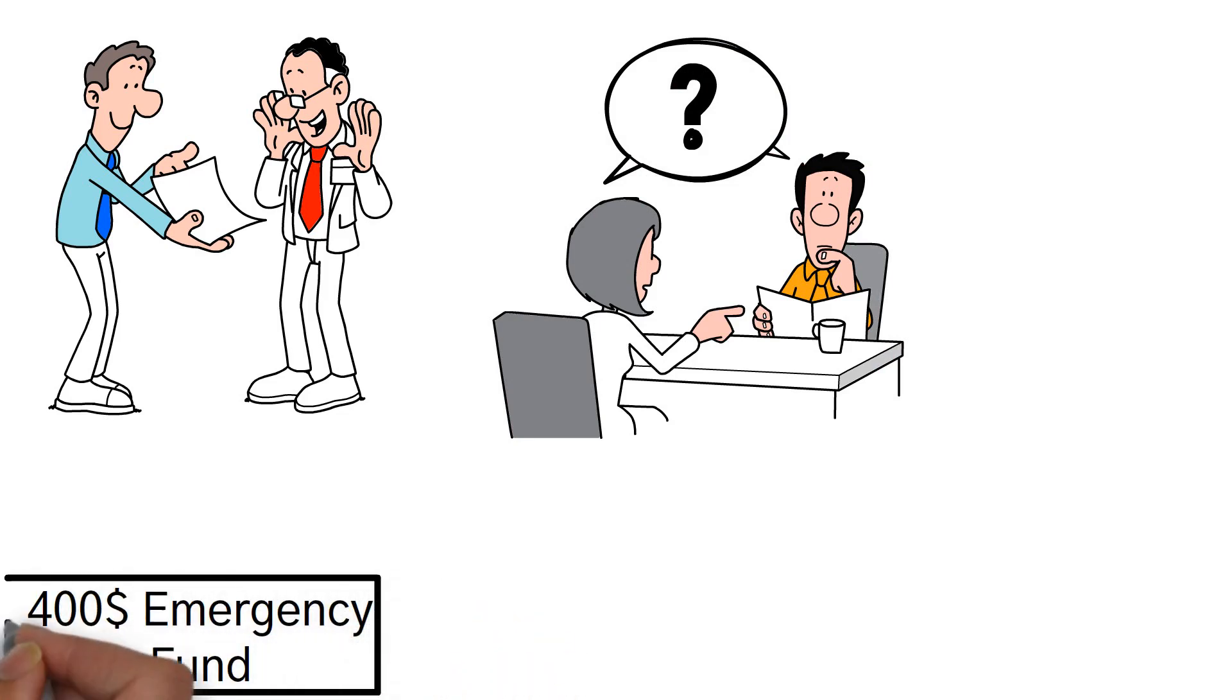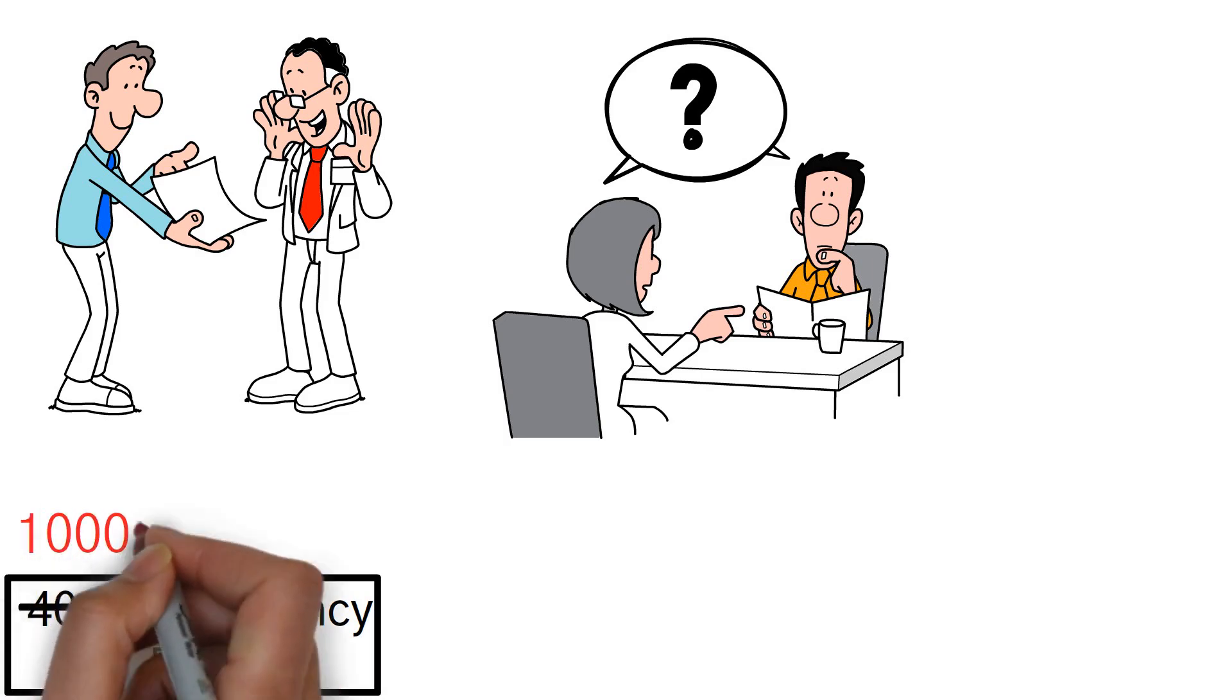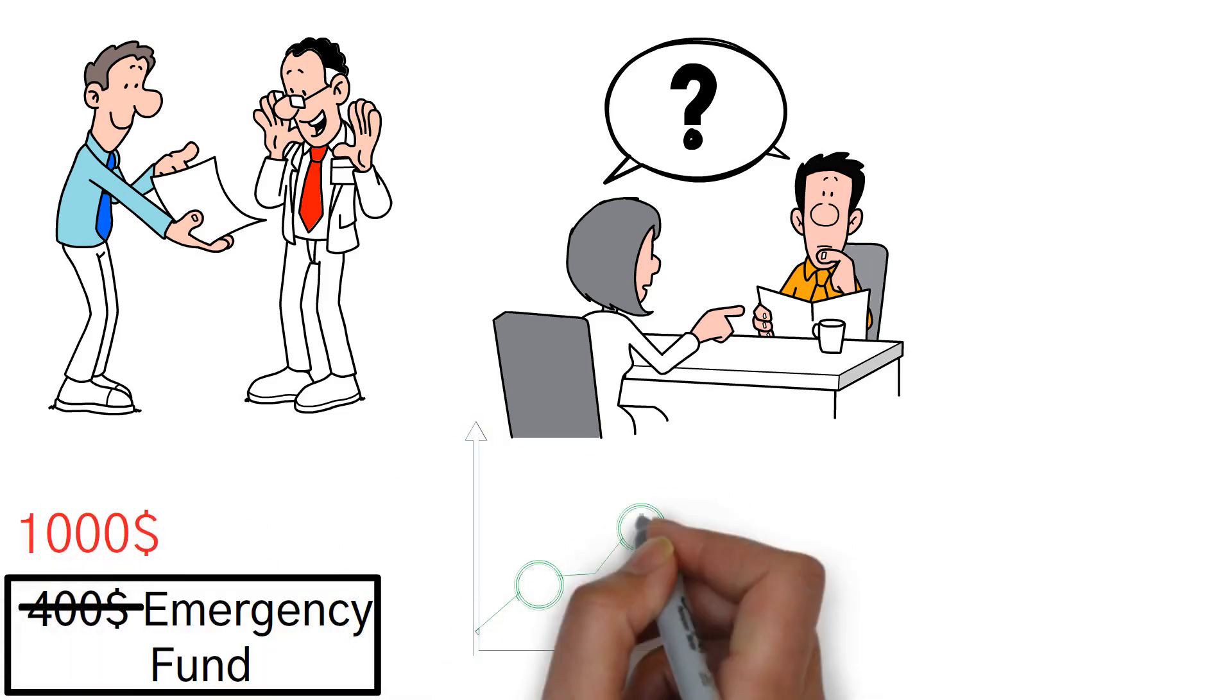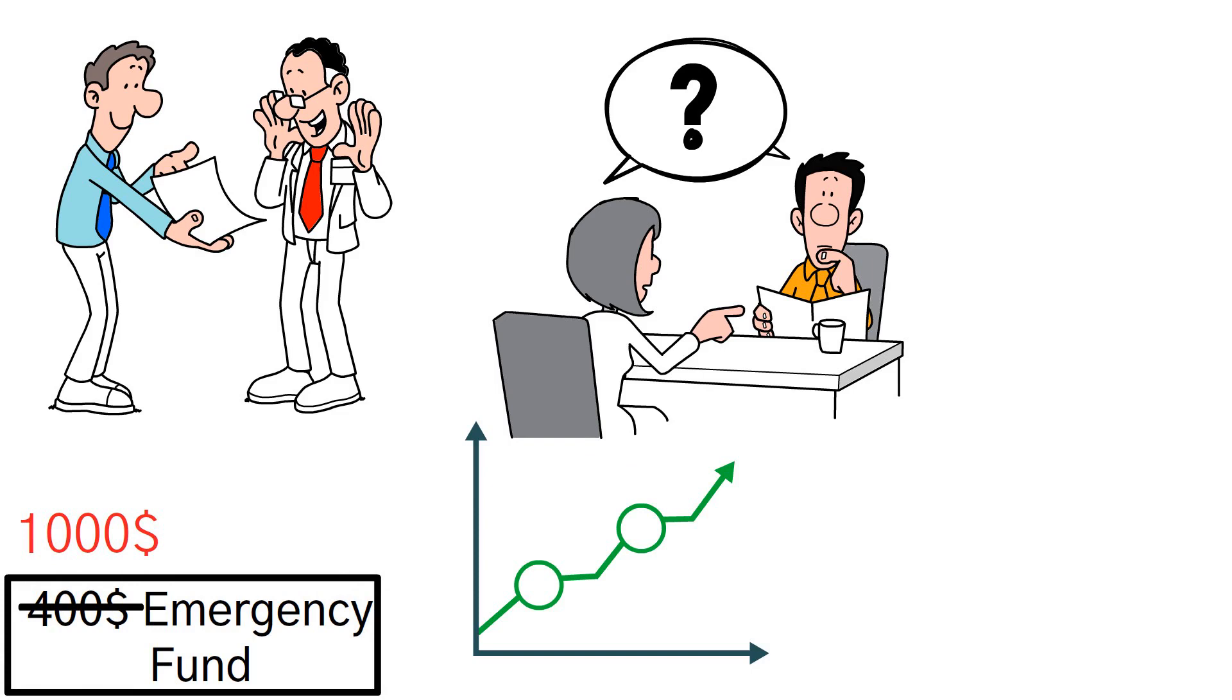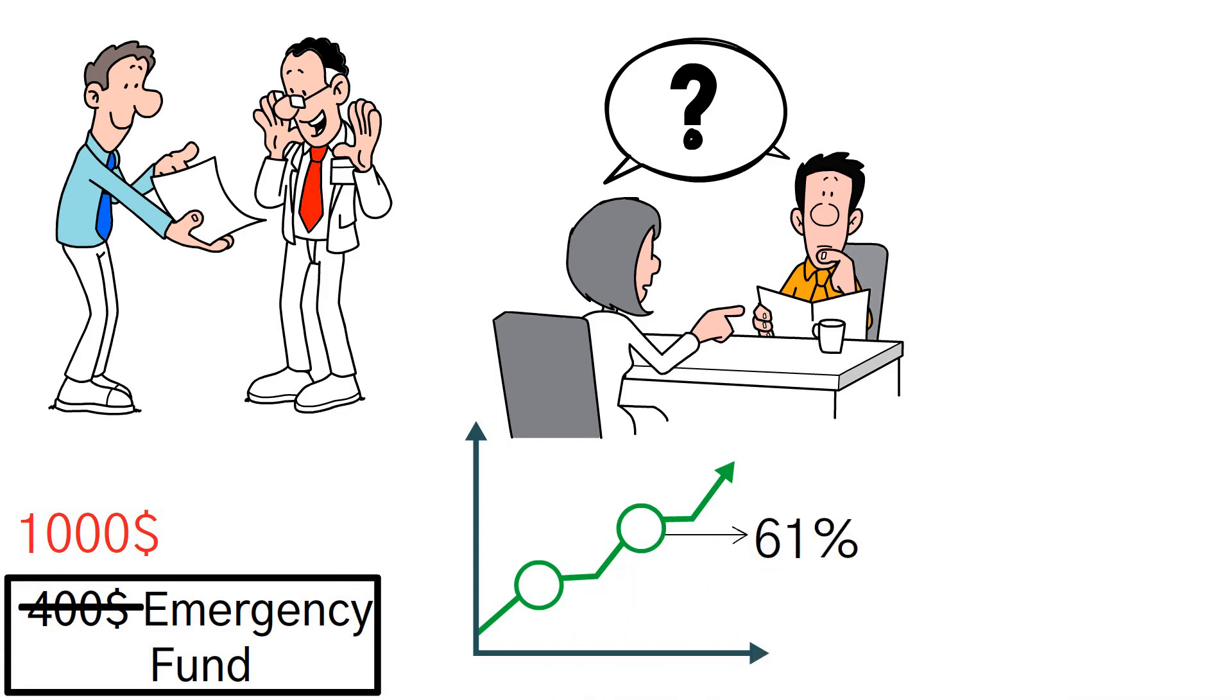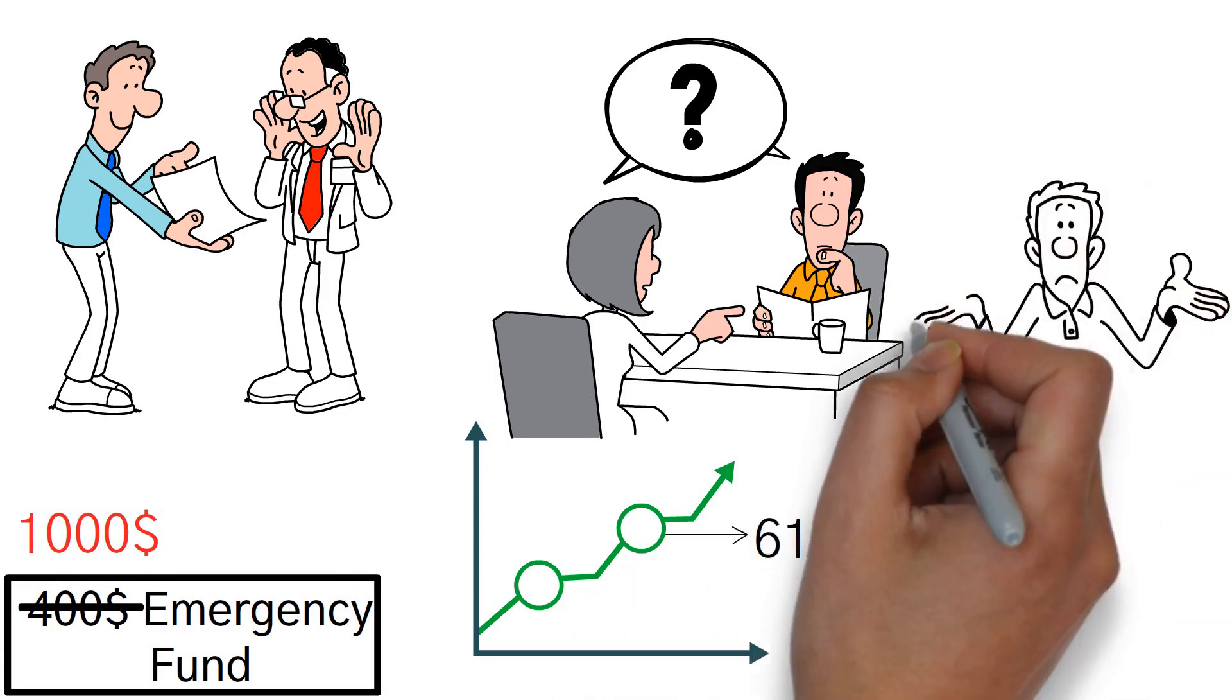If we increase the emergency expense to $1,000, the percentage of unprepared people rises even further, reaching 61%. Now, why is this such a big deal?